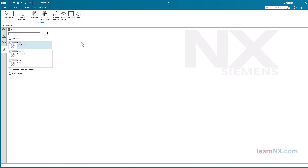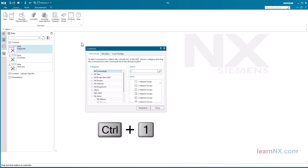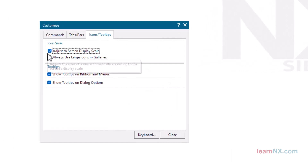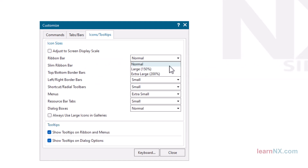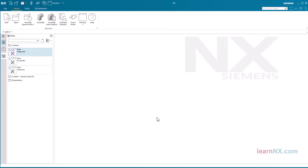Do you think the icons are a bit too small? Then press the key combination Control plus 1 and select Icons. Deactivate the 'Adjust screen display scale' option and select the desired size for the ribbon bar, for example 150%. That's all there is to it.